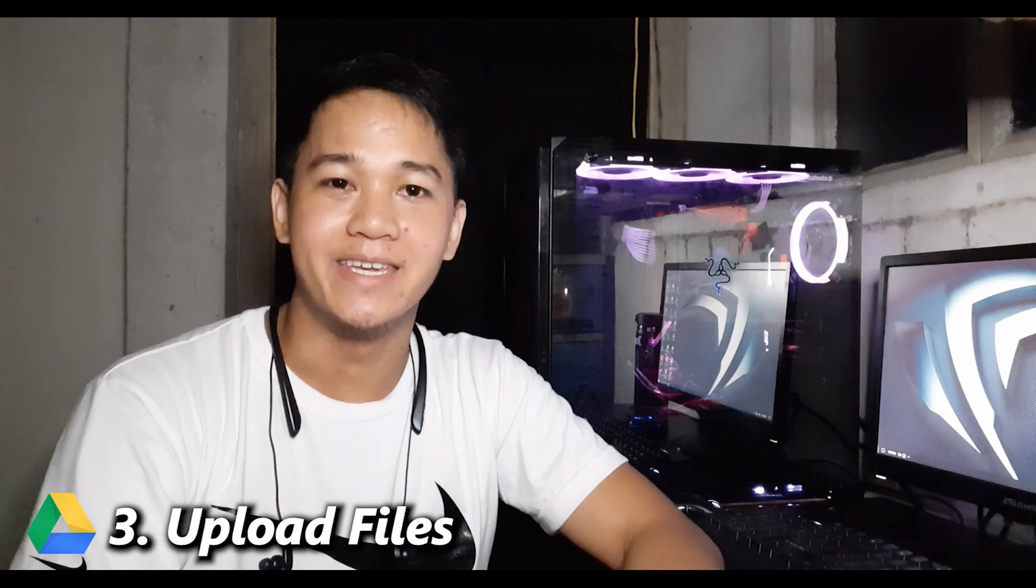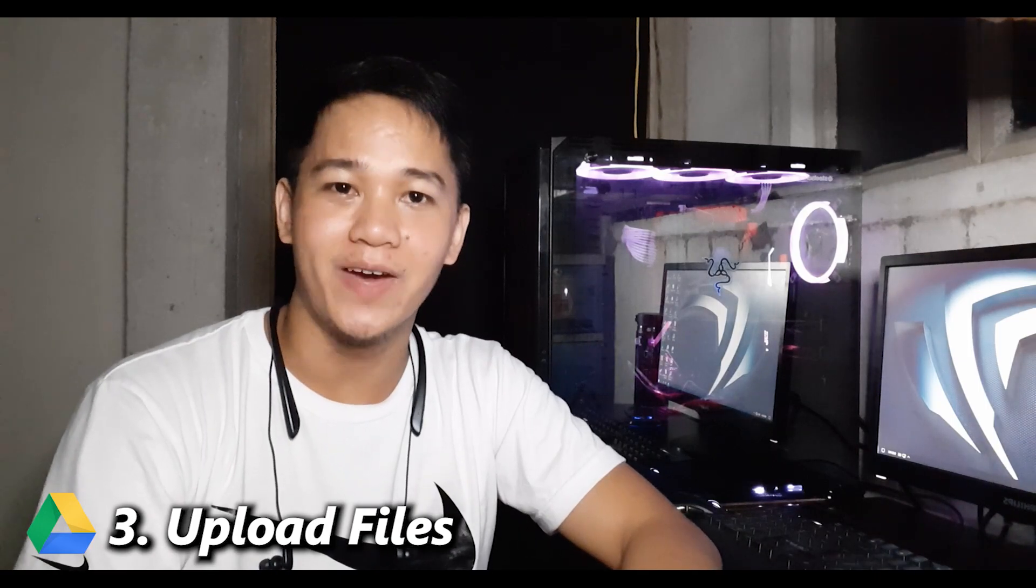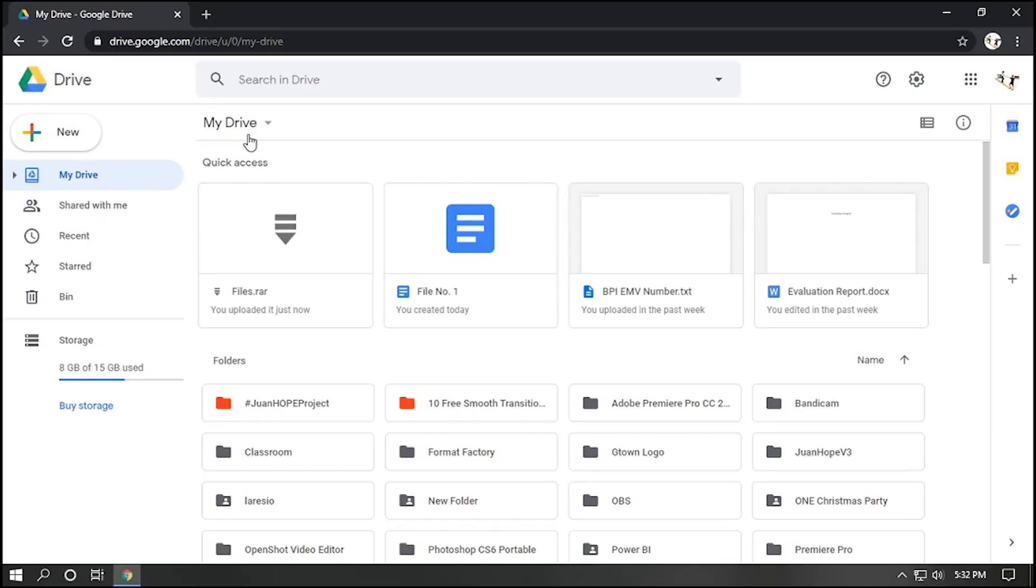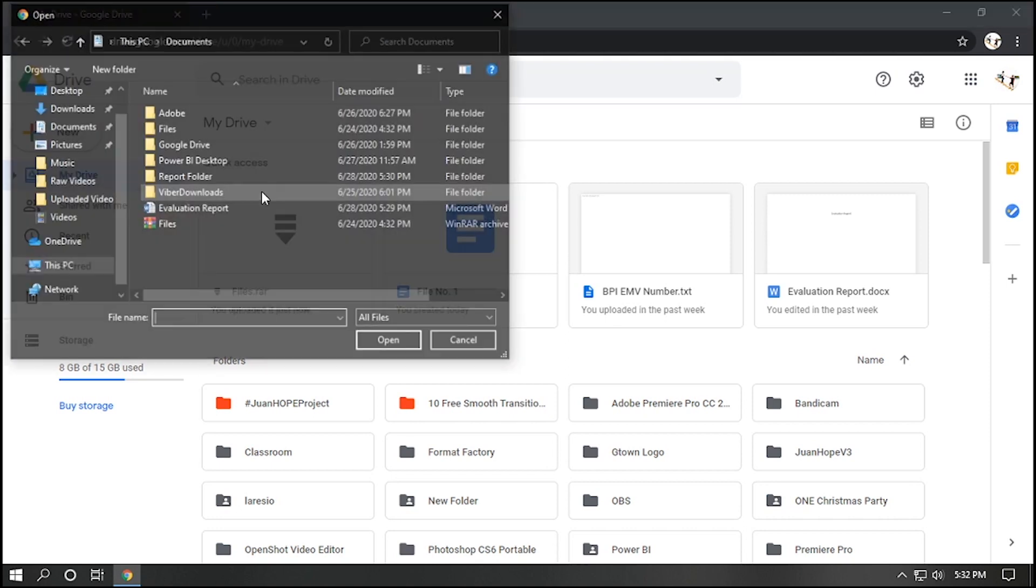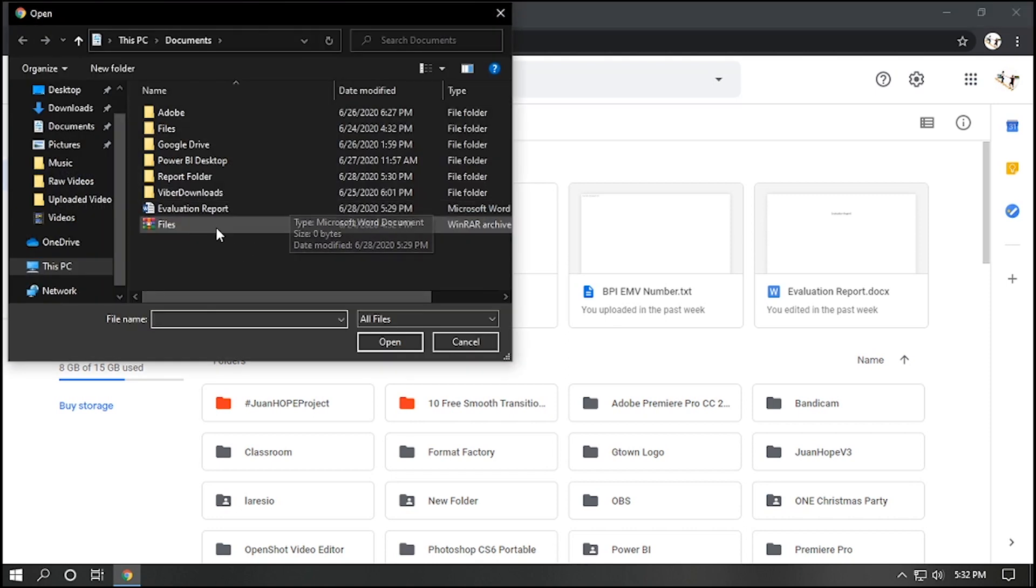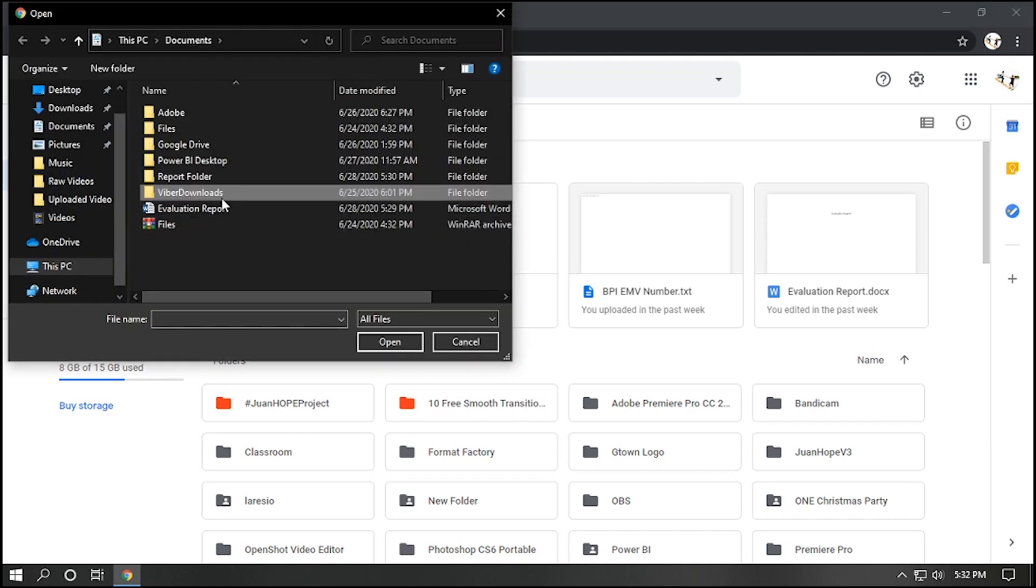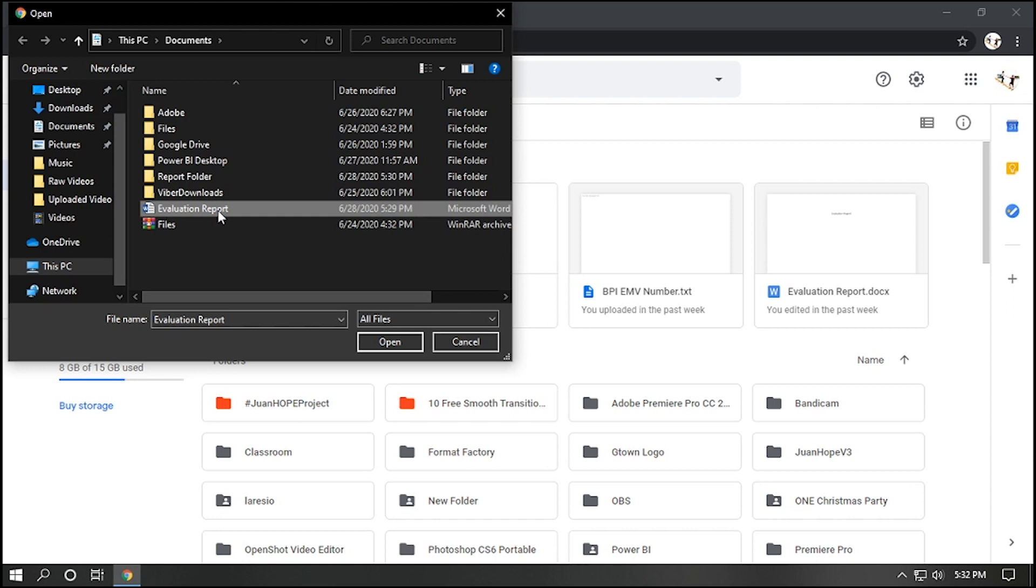Number three, upload files. Now, let's say you would like to upload a file. To upload a file, just simply go to New. Select File Upload. And notice that you can also upload an entire folder if you would like. Let's say we want to upload a file. Click on File Upload. And now, you can navigate your file in your computer.